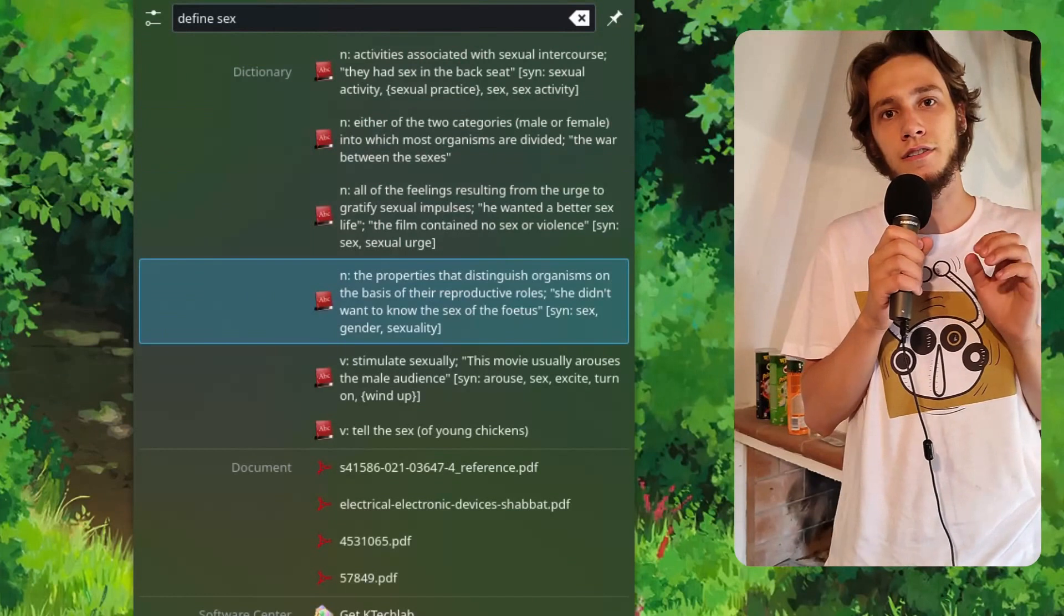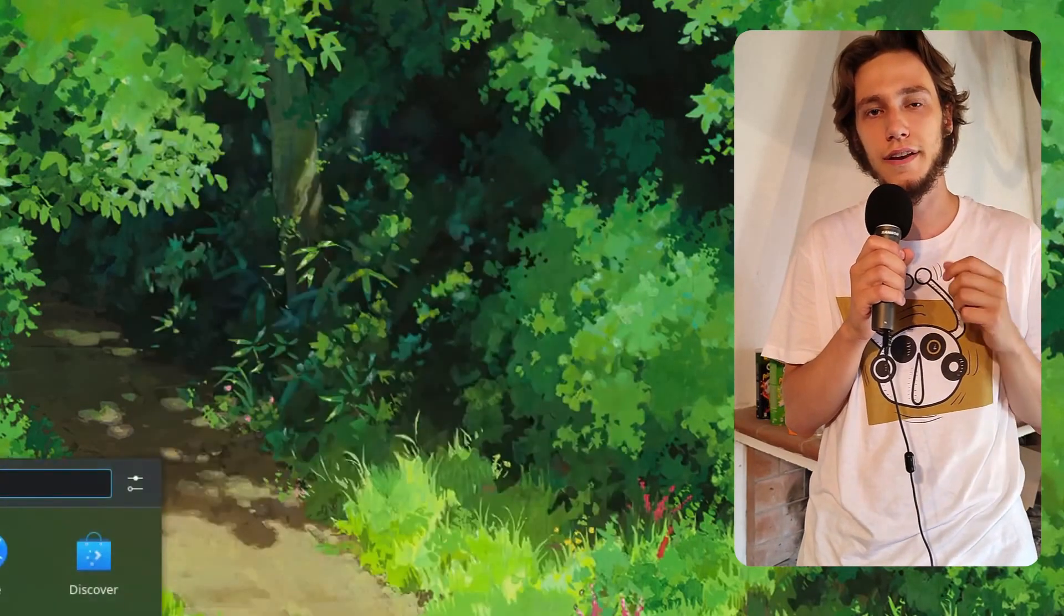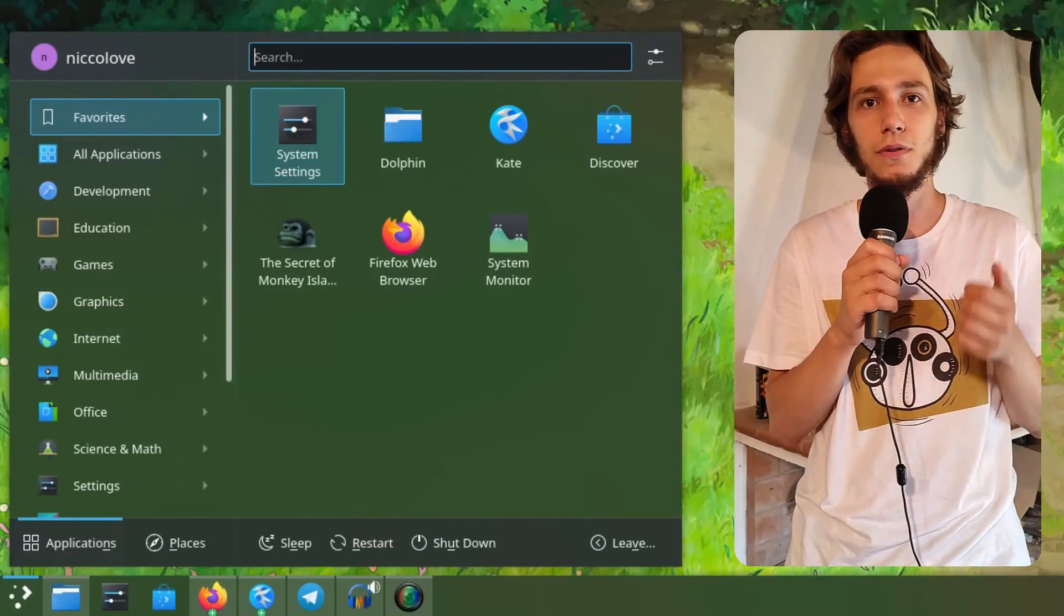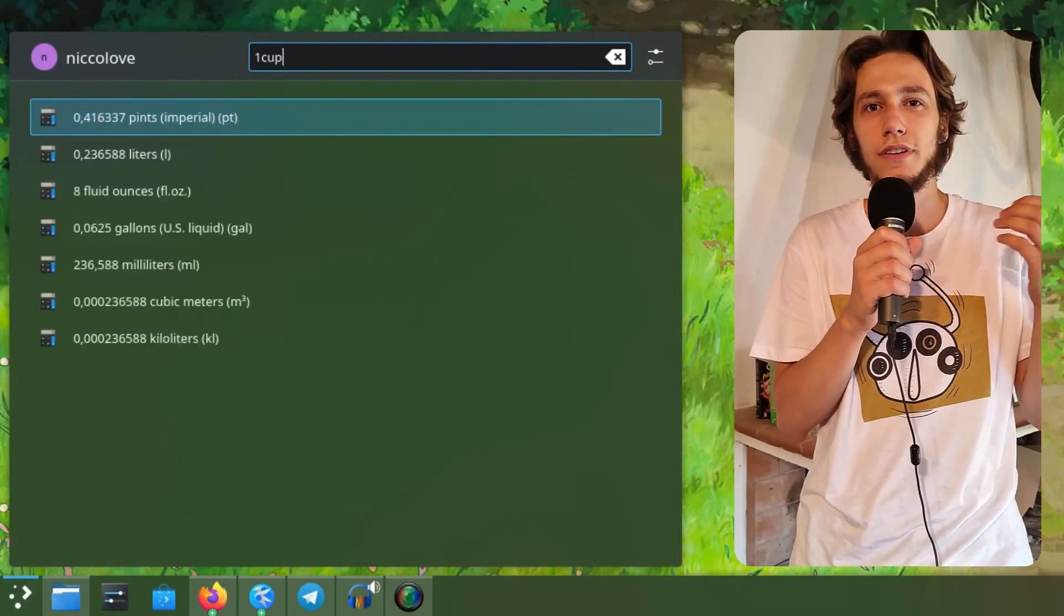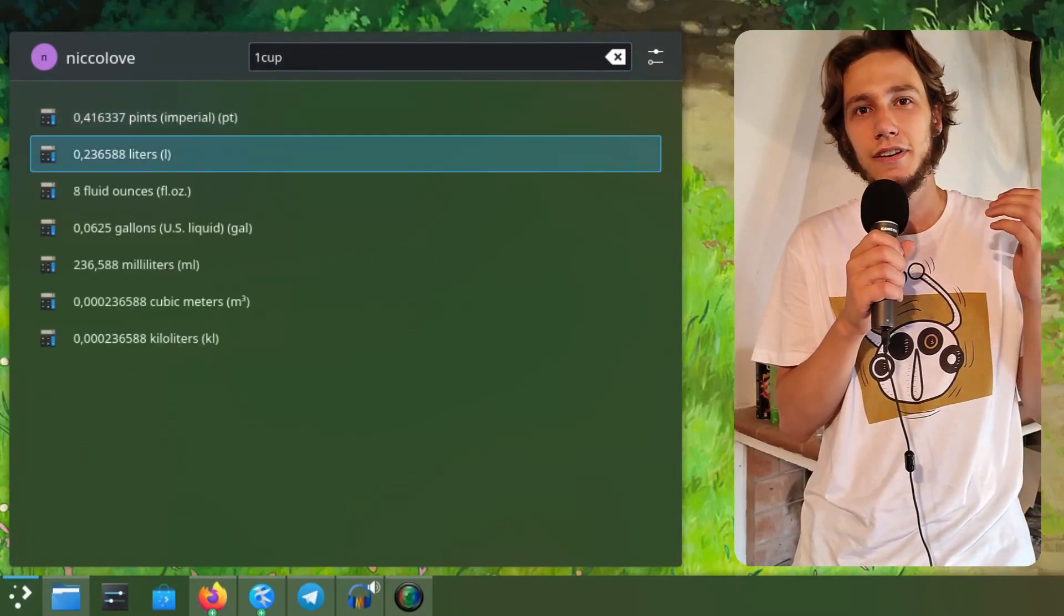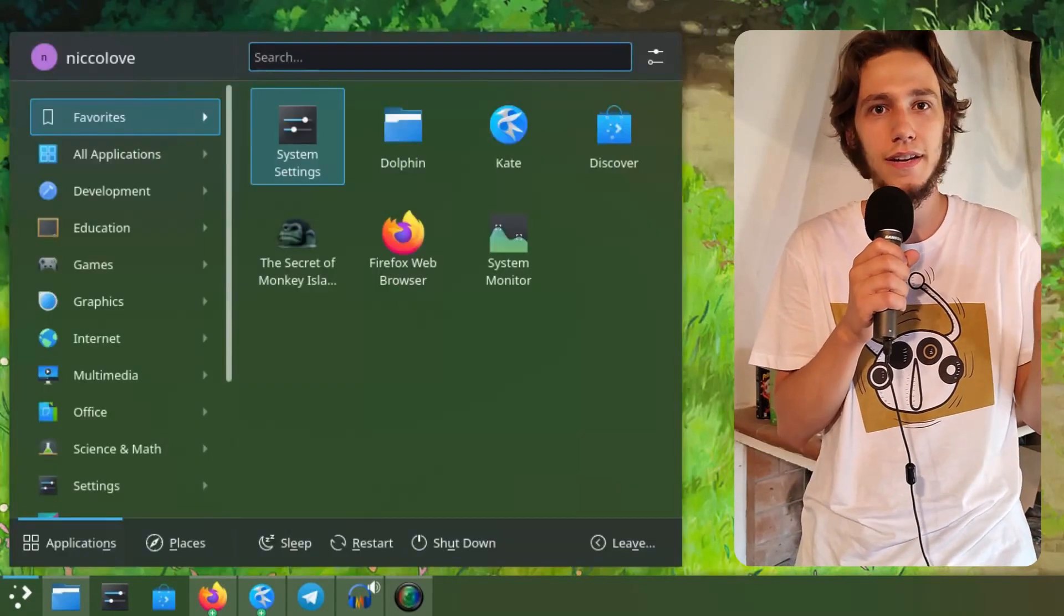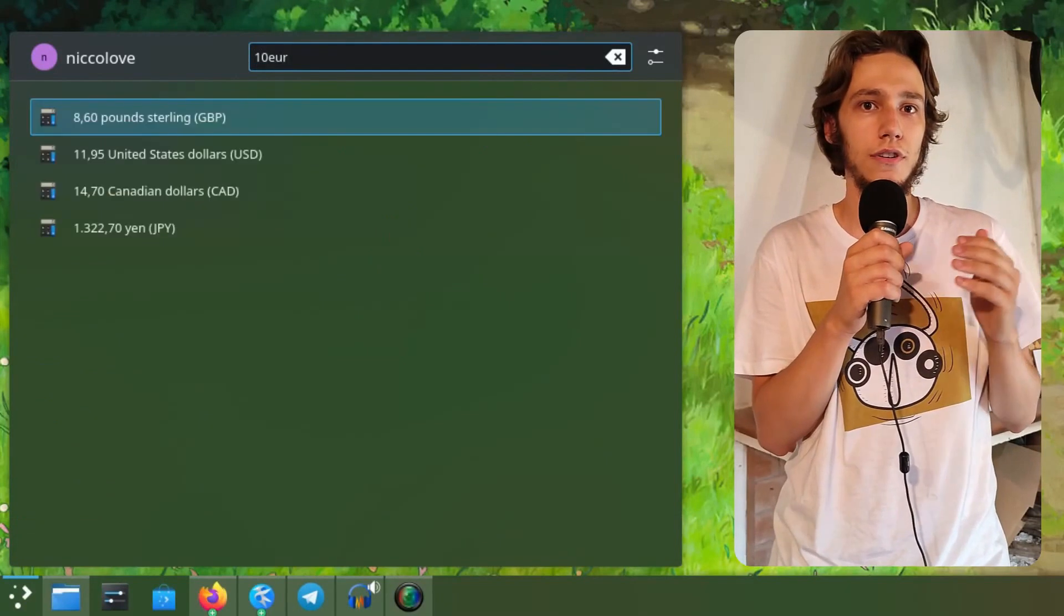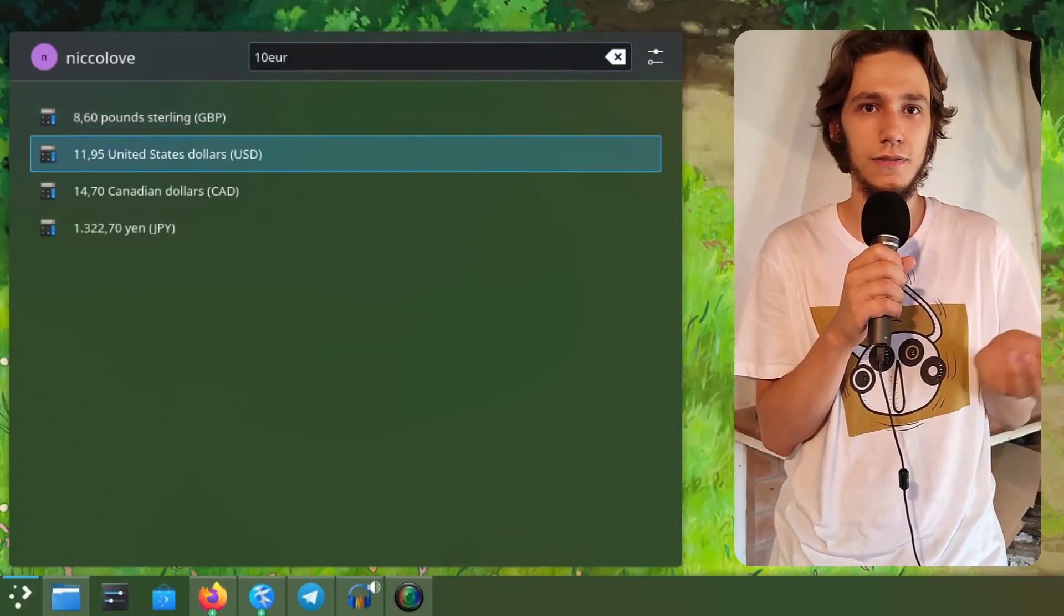There's also a lot of little tools that can help you do your thing in general. As an example, you can convert between units - so if you didn't remember how much a liter is starting from a cup, you now know. You can also switch between currencies - if you don't remember how many dollars are 10 euros and you're flying from Europe to America, now you know.